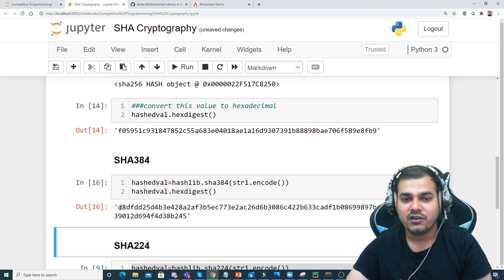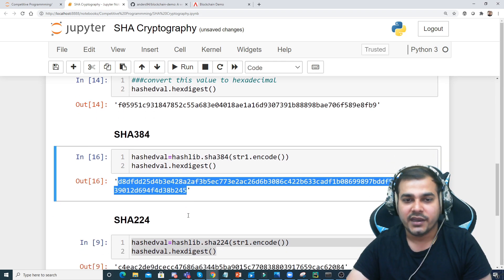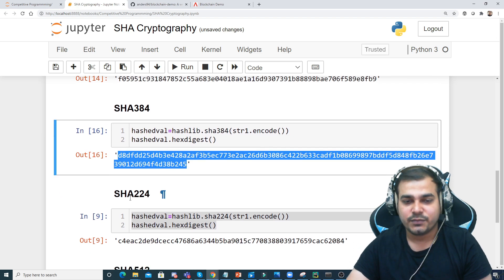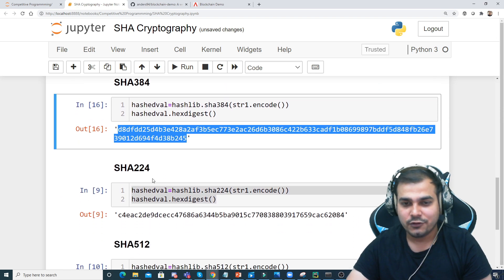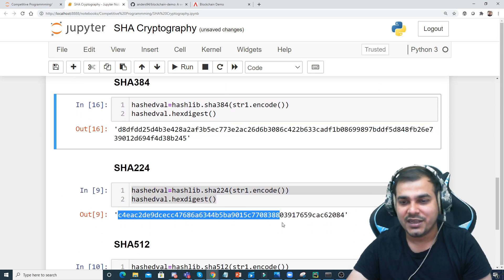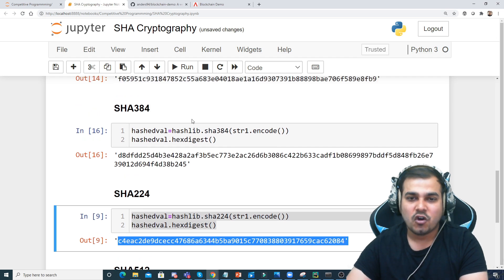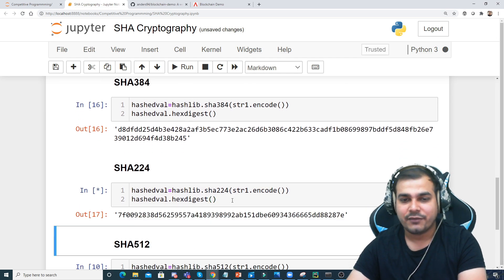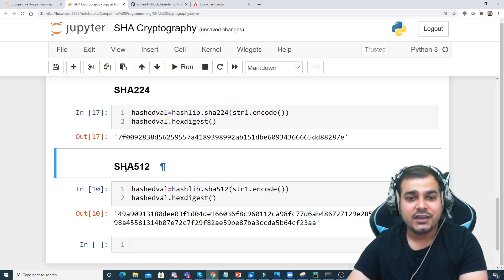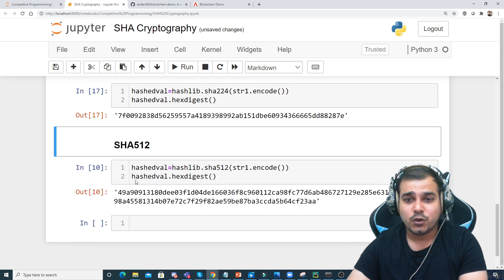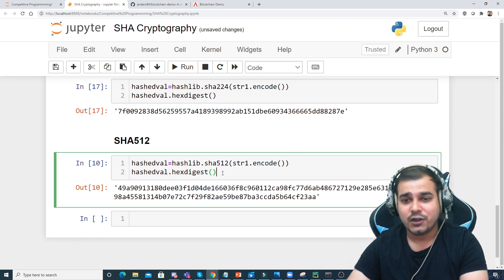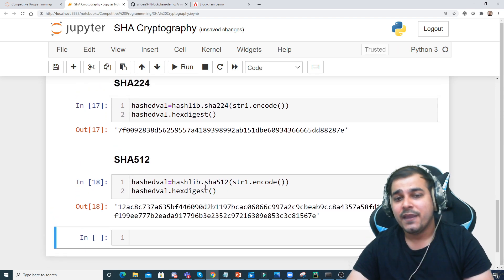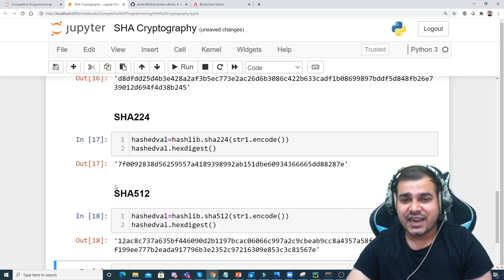Similarly for SHA-224, you can calculate the expected output length. All you have to do is use hashlib.sha224(). And then there is SHA-512 as well — hashlib.sha512() follows the same pattern.